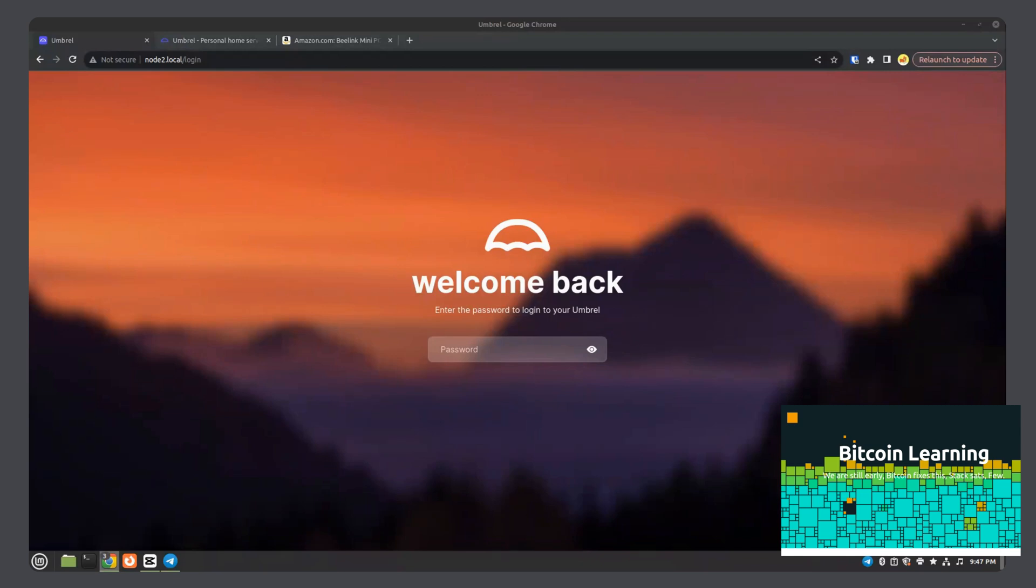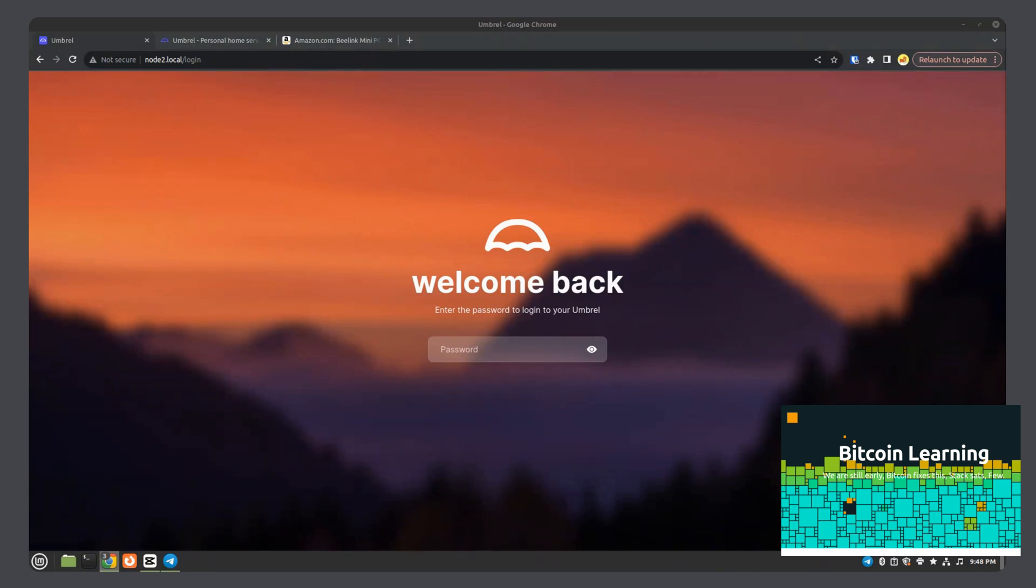Hey, I wanted to do a review on the Umbrel full node. This is a great way to run a full node yourself. It's very simple to install, very easy to use, with a very clean interface. And we'll go through all the options and have a look around.